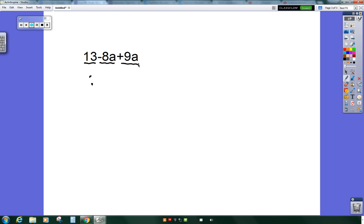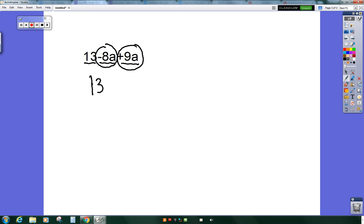There are only two terms in this expression that have like terms: minus 8a and plus 9a. 13 is a whole number that does not have any other terms that are whole numbers in this expression. So we're just going to leave it as 13.